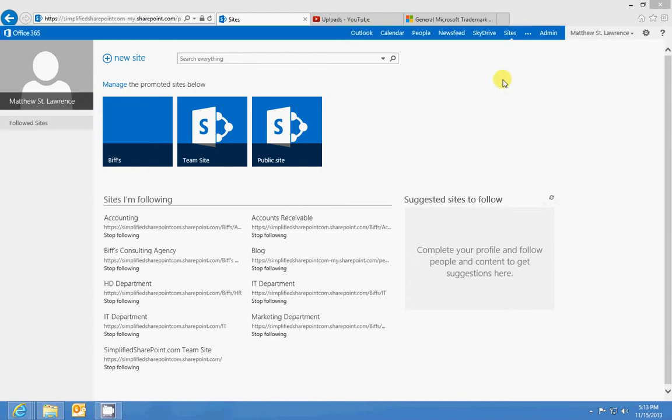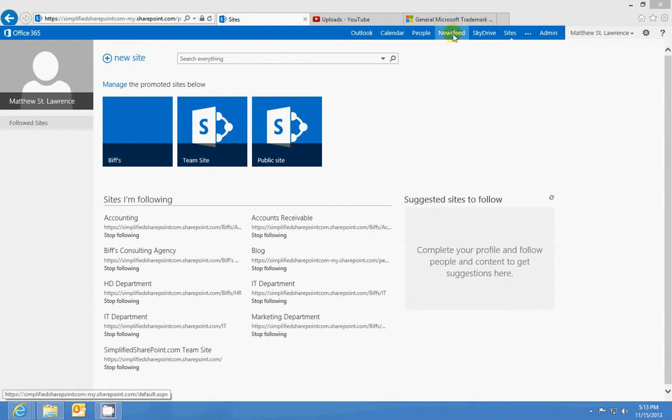What we're going to talk about right now is following content. Similar to how Twitter uses the feature, when you follow something, you get updates regarding it in SharePoint, and those go directly to your newsfeed. On MySites tab, like we talked about